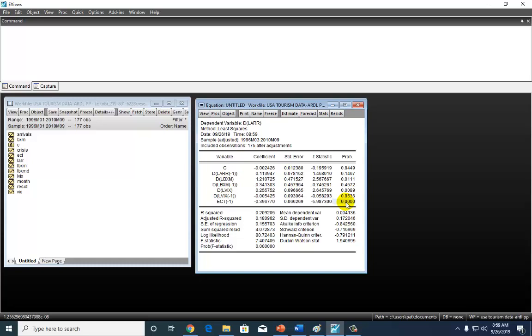The point here, though, is the focus here, rather, is on the short-run terms. And these are their coefficients. And these are their t-statistics.